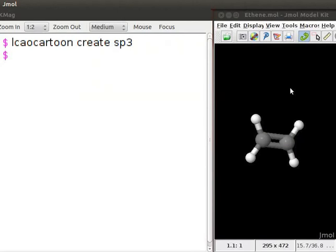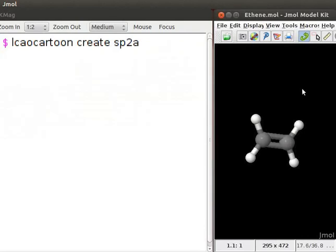They are named sp2a, sp2b and sp2c. At the dollar prompt, type LCAO cartoon, create sp2a. Press enter.